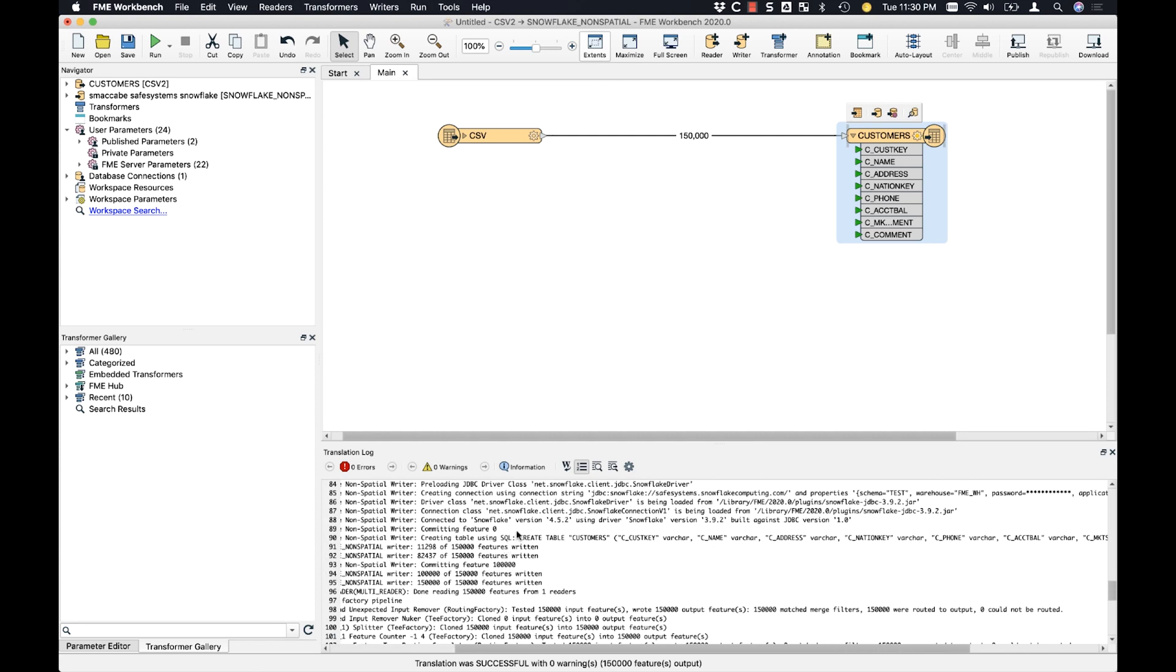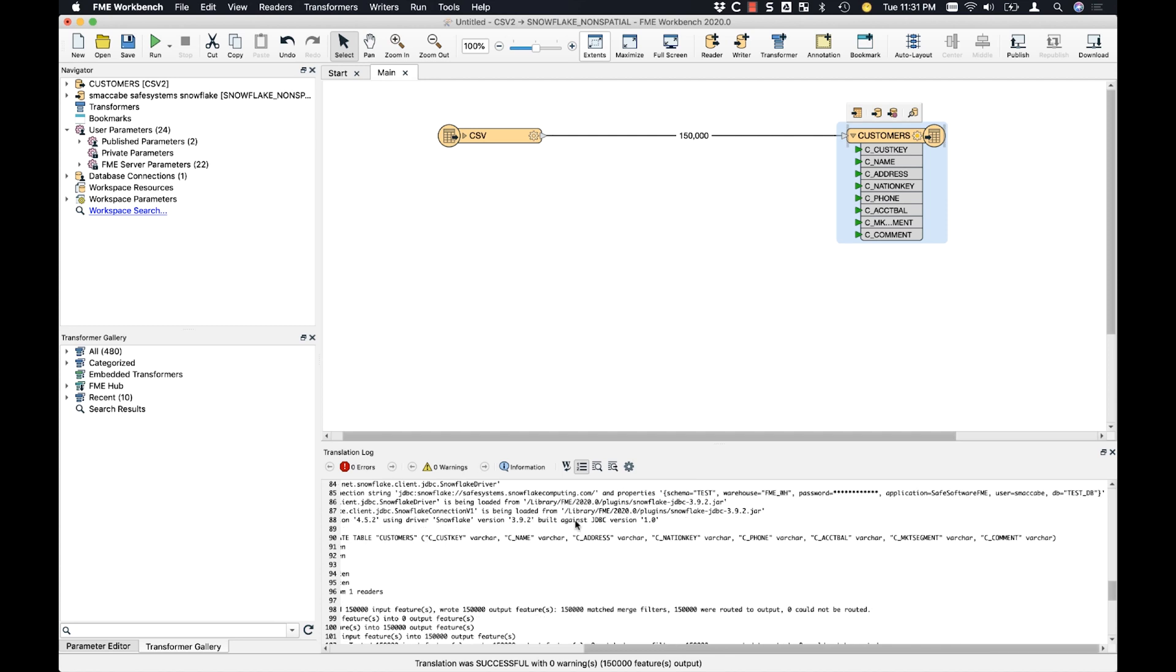I can see here that there's the create statement that went in and created against the database. Another useful string or log entry to look at is the connection string here. Now scroll over here and you can see that we've got the database test DB that it went against. And I had the test schema saved in that database connection file. So it was loaded into the test schema. And there we go. We've successfully learned how to load data in and out of Snowflake's cloud data platform using FME.